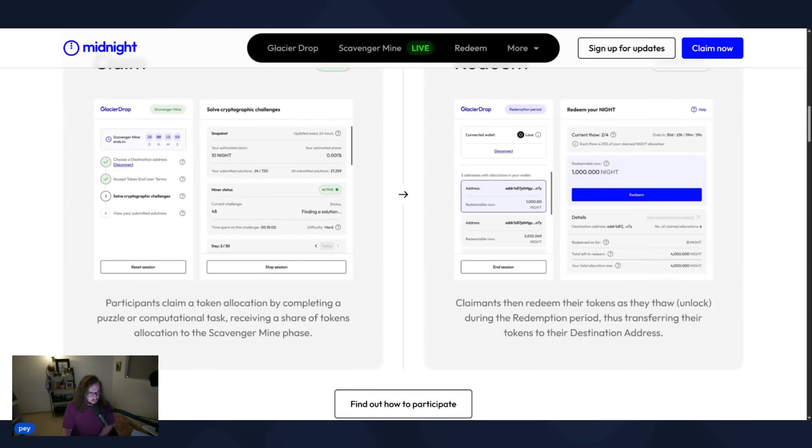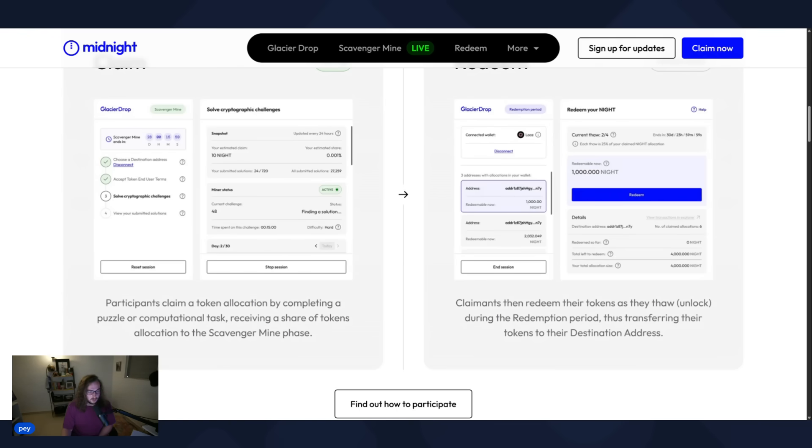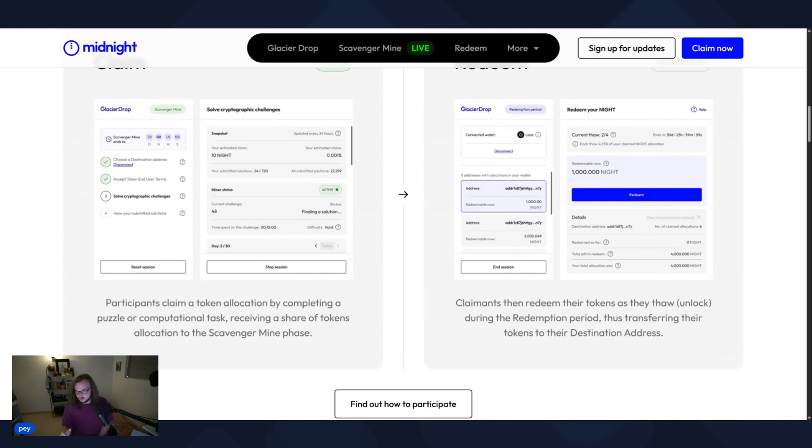we're going to choose a destination address, accept the terms of service, and then solve cryptographic challenges. And you can see right here, the miner status active. That means things are working. Current challenges, your estimated claim, your amount of NIGHT that you're going to get. And this snapshot actually updates every 24 hours.